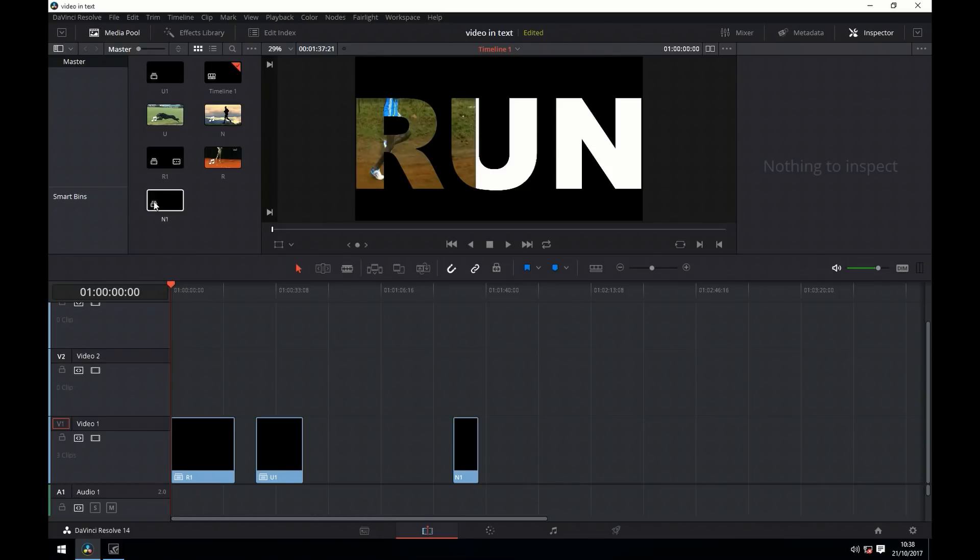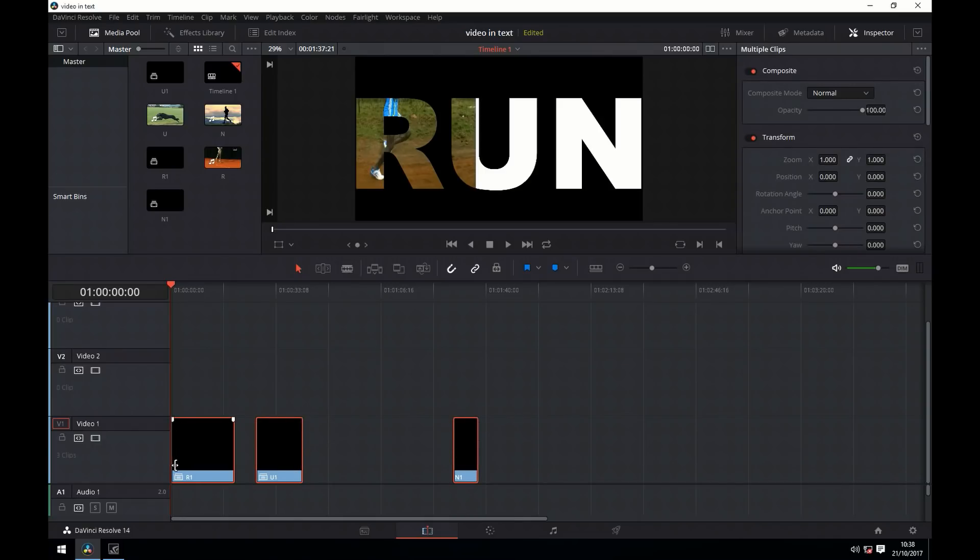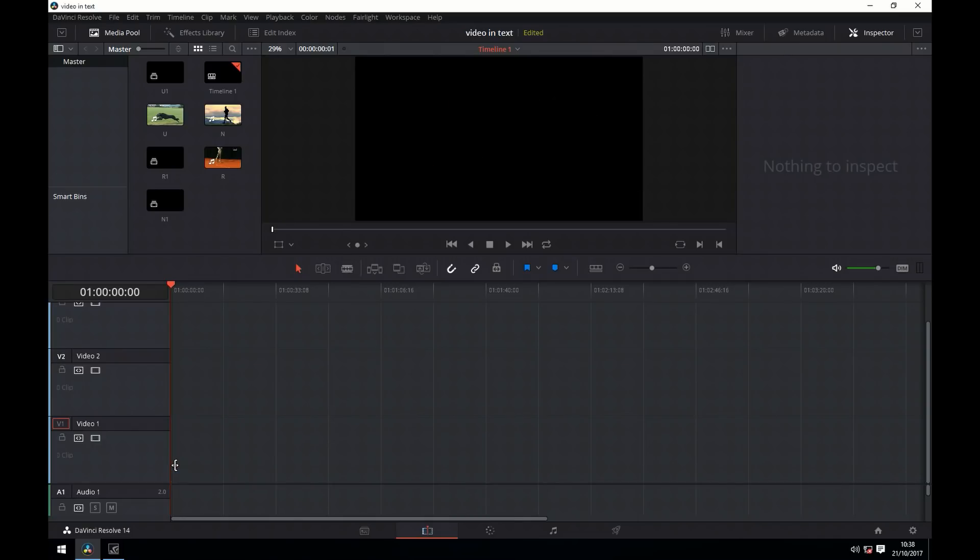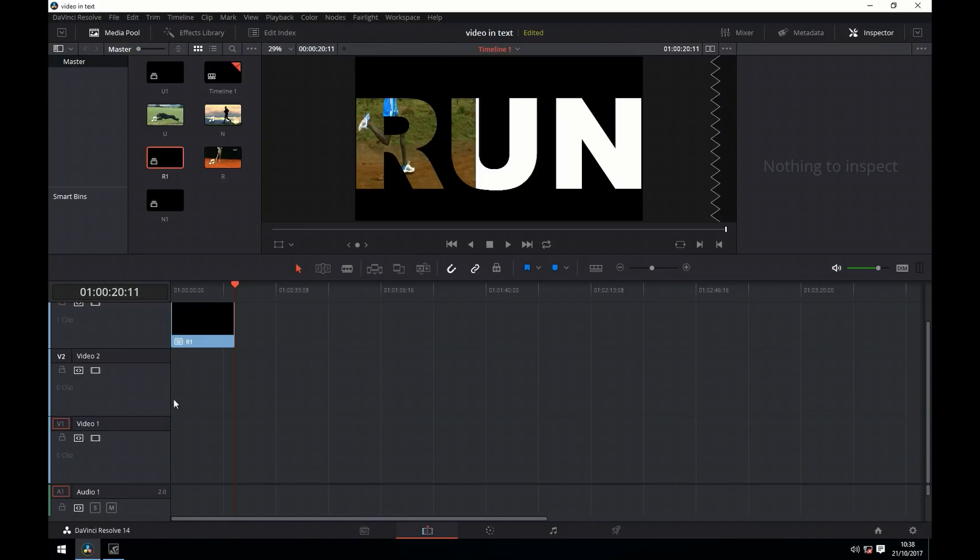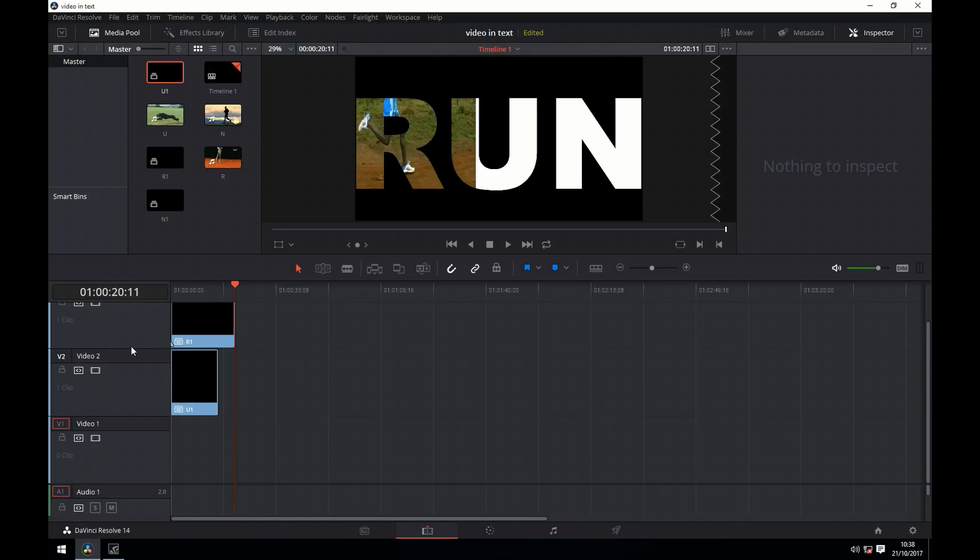We can now see the compound clips are in the media pool. We'll then delete the ones we've got from the timeline and import them again onto the timeline, as working with them directly I found a little bug there. Maybe it's just my computer. We'll just line them up on the timeline.